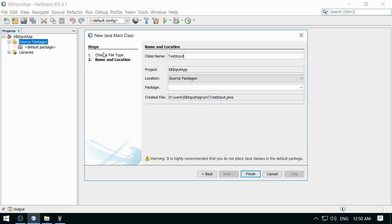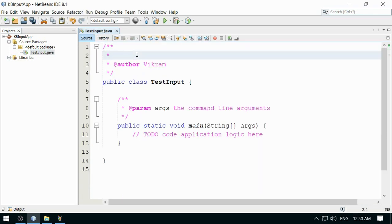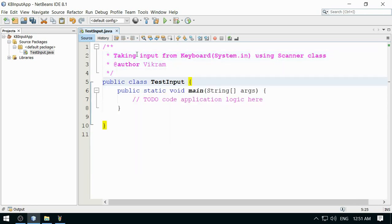This is the class — I'll call it TestInput. Now a small description: taking input from keyboard, which is System.in, using the Scanner class, which is part of the utility package. The Scanner class works through a delimiter pattern where the default delimiter is a space character, so input will be tokenized through the space character.